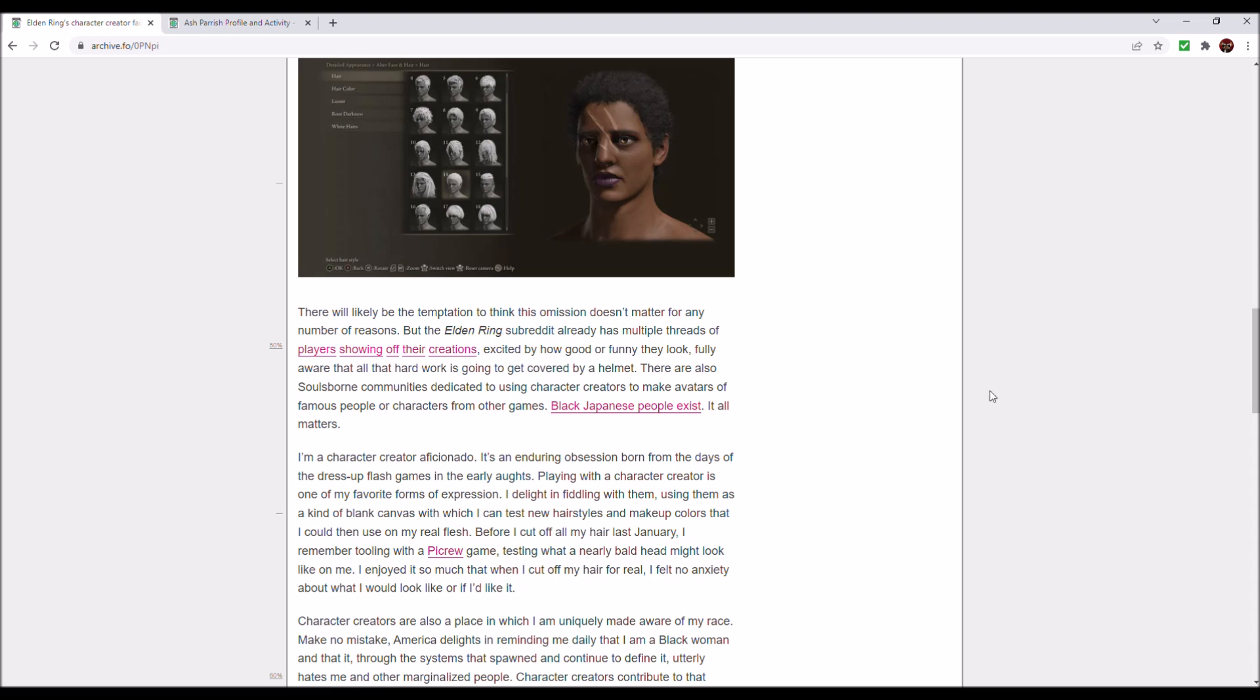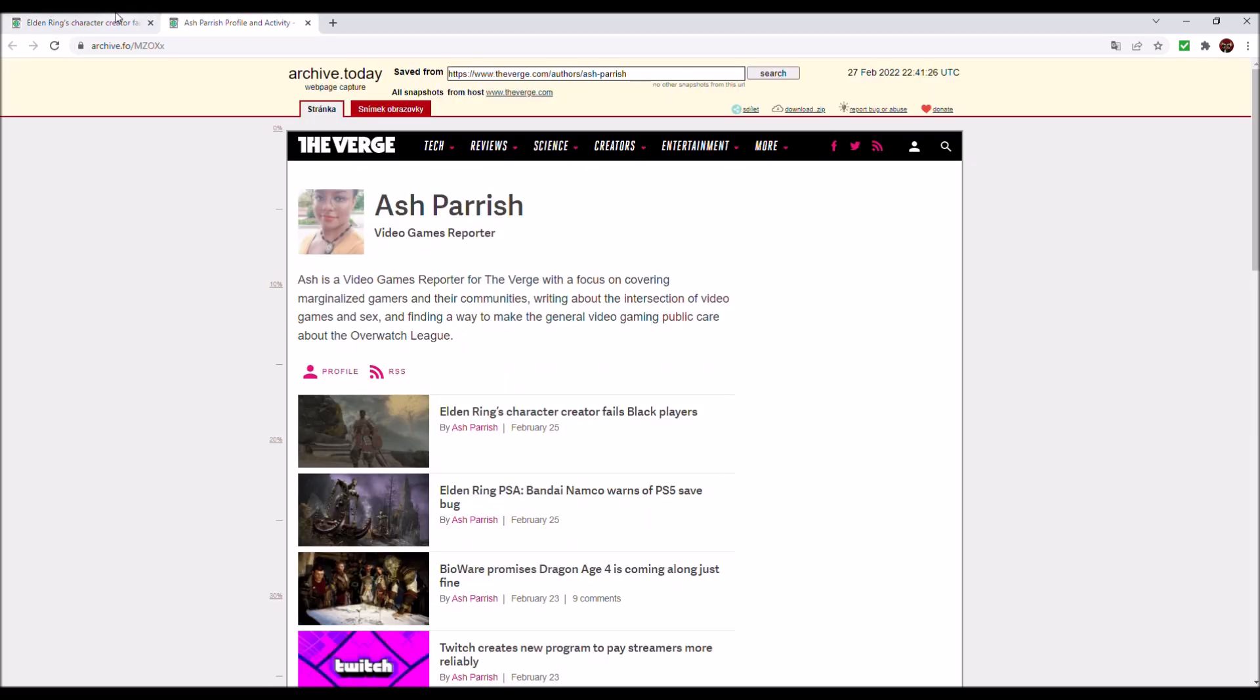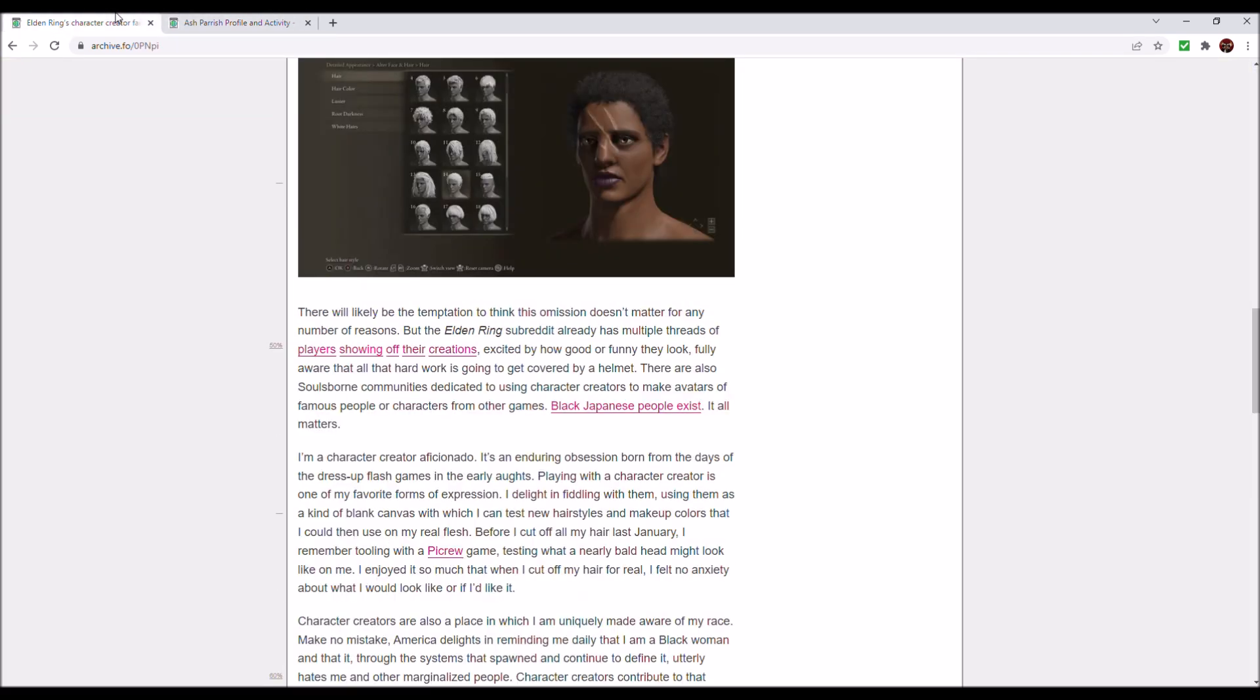So why do you even care? Why do you even care, dear reporter, when you know very well that it is going to be covered by armor and by a helmet? Well, that is why I don't care about what my character looks like. I just want to have fun.